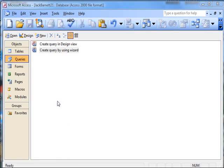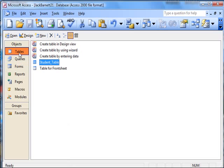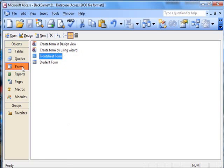What I'm going to do is record a query. We've done a student table and a student frontsheet. We've done forms, a student form and a frontsheet form.